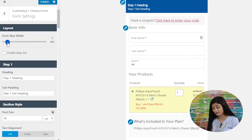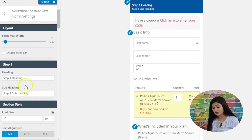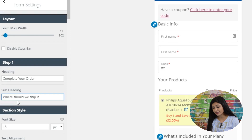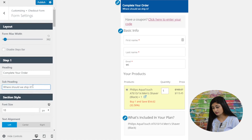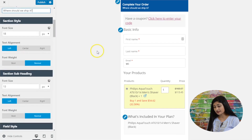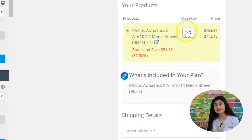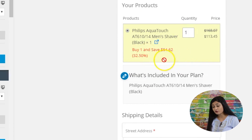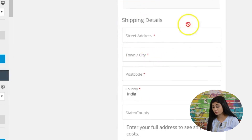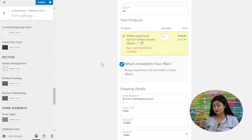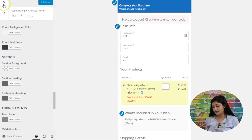You can edit the form width, change the heading — for example to 'Complete Your Purchase' — and update section labels like 'Where Should We Ship It?' You can also change the color of the product selector section. It clearly shows the savings from the discount. When you're done, hit Publish and your form is ready.